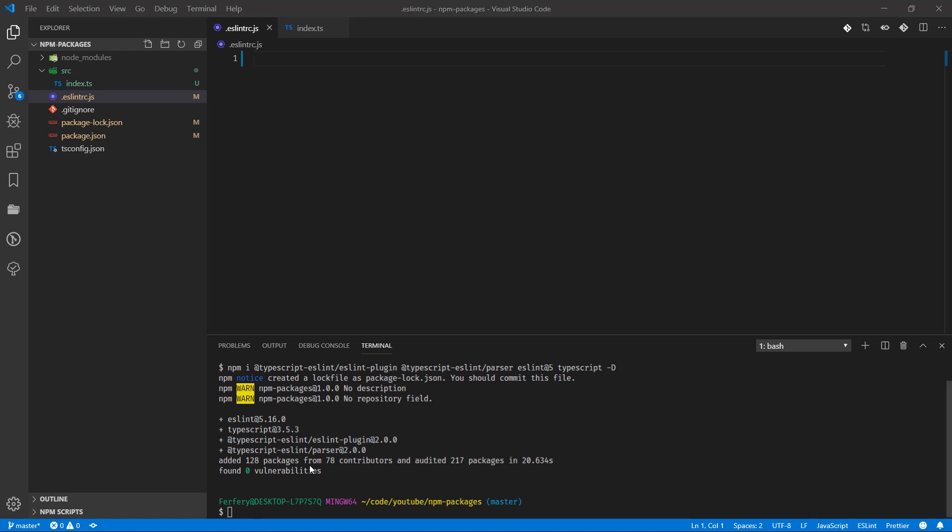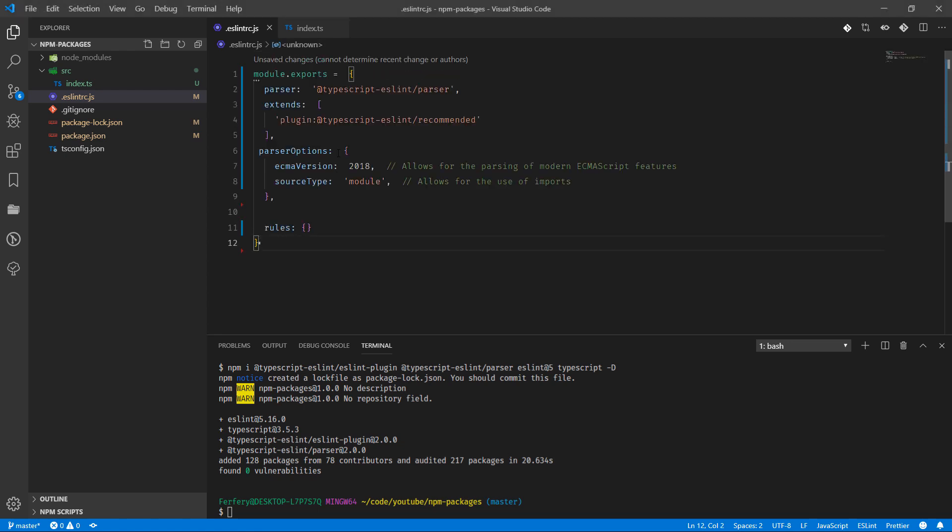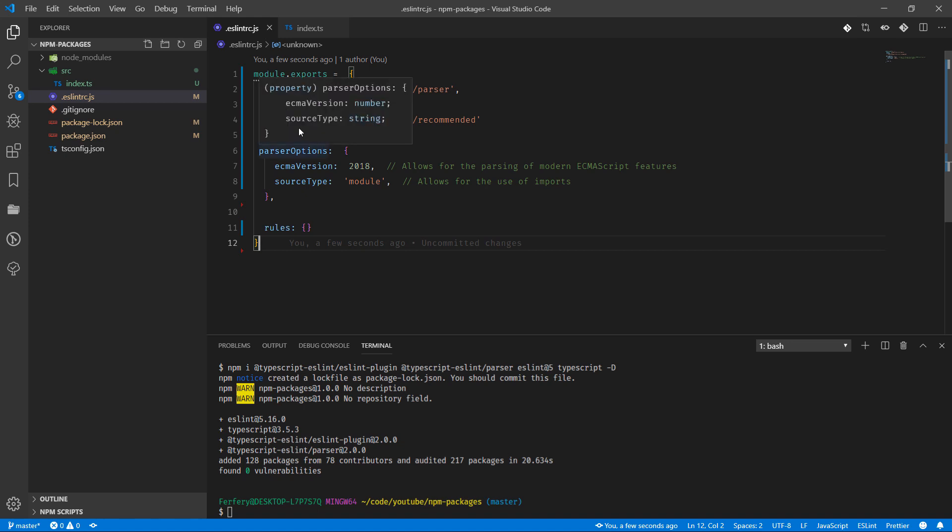However I will leave the link to this code and repository in my GitHub and feel free to go and copy and paste everything, and if you want to change something you can change it as well. So basically what we are saying is for the parser use the TypeScript ESLint parser and also use the recommended rules for TypeScript here.